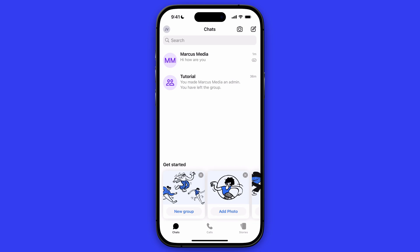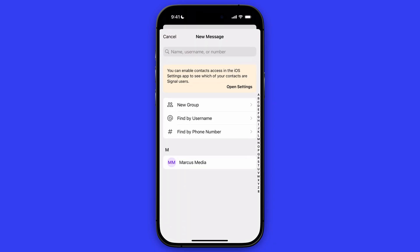In this video, I will show you how to add someone on Signal Messenger. First of all, open up your app and make sure that your account is set up correctly. And once you have that done, you need to click on the pencil icon at the top right.